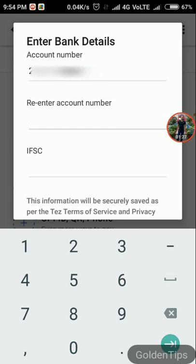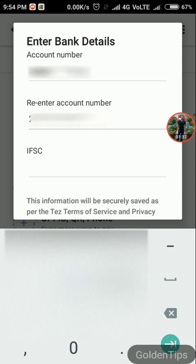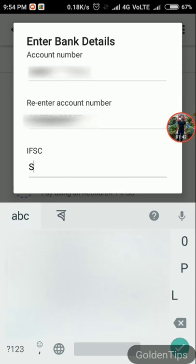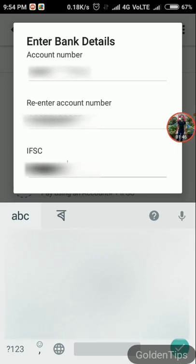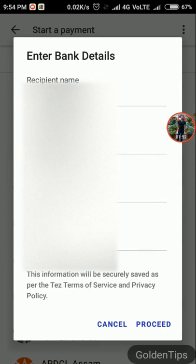Again you need to re-enter the account number. After that you need to enter the IFSC code, then you need to tap proceed.